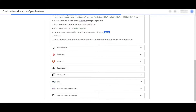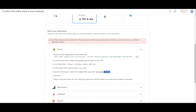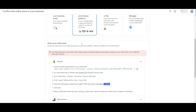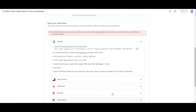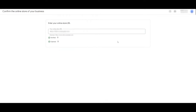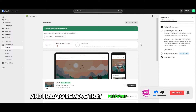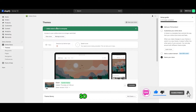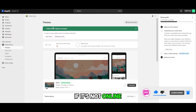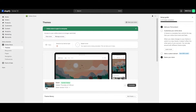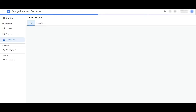Now click Verify Online Store and wait a couple of seconds. If you get a 'no HTML tag found' error, it may be because your store is password protected. You need to remove the password protection so your store goes online — that's how you can verify it. Once that's done, click Continue.